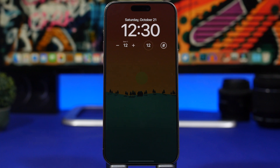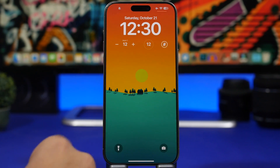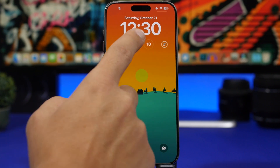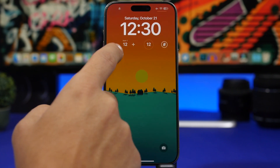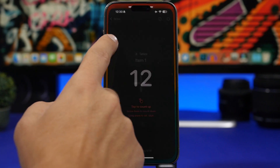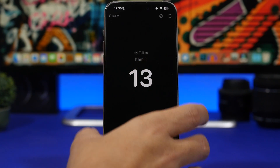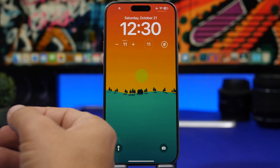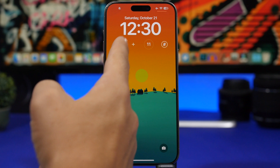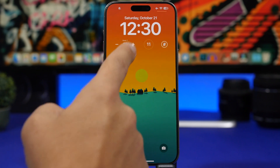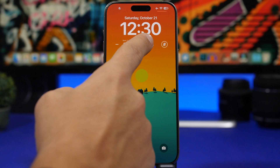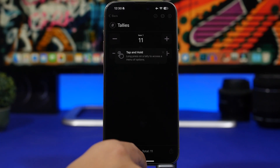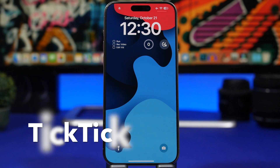Next up is Tally Counter, and this is where you can really see iOS 17's interactive widgets in action. We have a tally counter right there with 'Item One,' and you can tap the plus or minus button to add or remove numbers — it actually works directly from the lock screen. You'll have a bigger widget and a smaller one that shows your most recent tally count, and you can start a new one by tapping there.